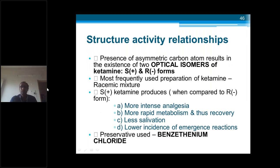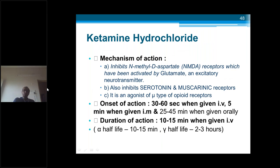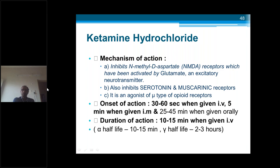Ketamine contains S and R optical isomers. S-ketamine produces more intense analgesia, more rapid metabolism and recovery. The preservative is benzethonium chloride — this preservative-containing formulation should not be given for central neuraxial blocks (spinal or epidurals), only IV injections. Mechanism of action is different from thiopentone, propofol, or etomidate — all of which work by GABA stimulation. Ketamine inhibits the NMDA receptor (N-methyl-D-aspartate) and also inhibits serotonin and muscarinic receptors. Onset of action is slightly prolonged at 30 to 60 seconds IV, 5 to 10 minutes intramuscularly, and 25 to 45 minutes orally. Duration of action is 10 to 15 minutes.